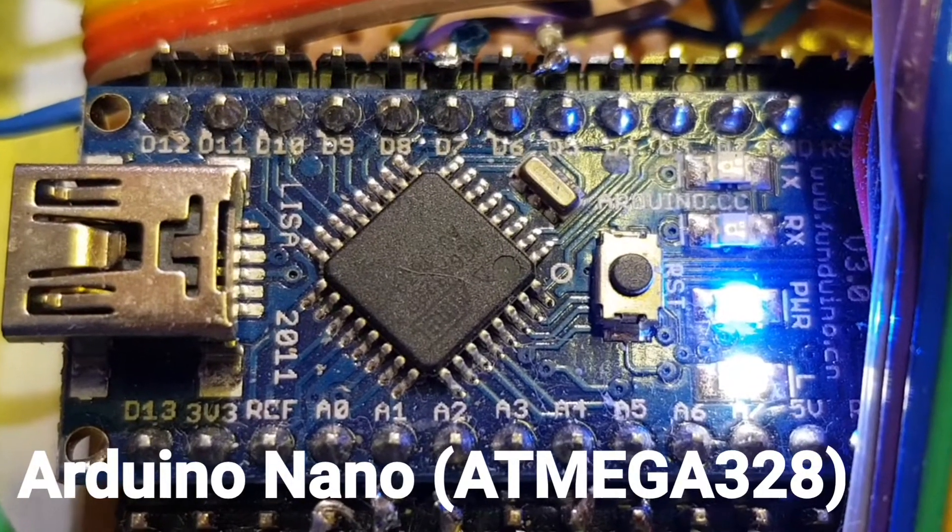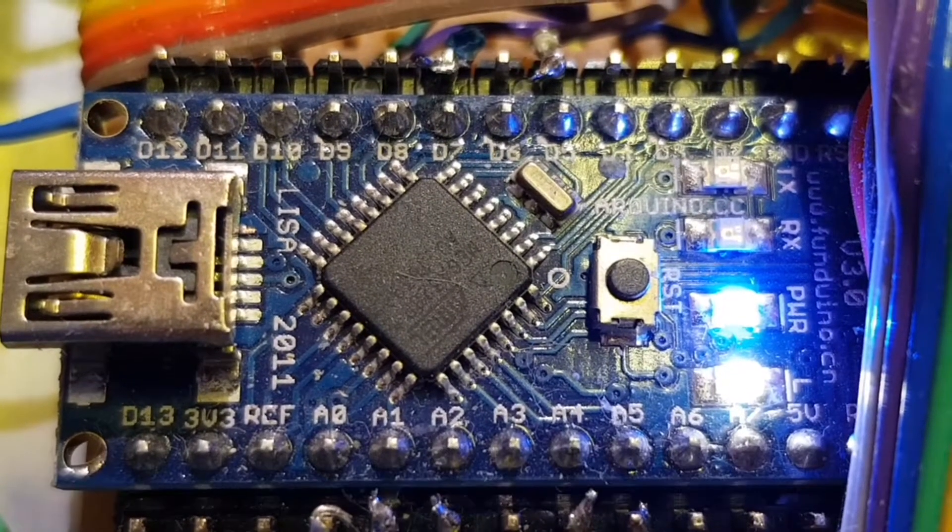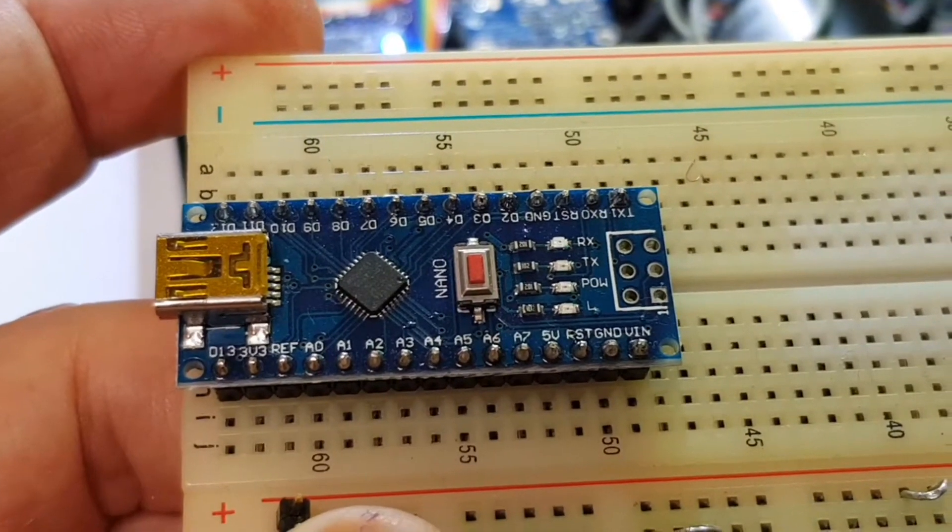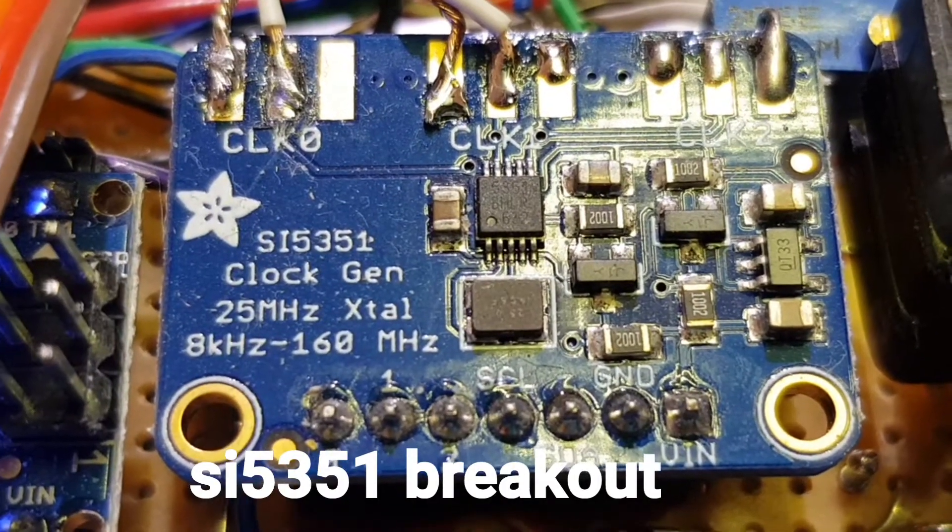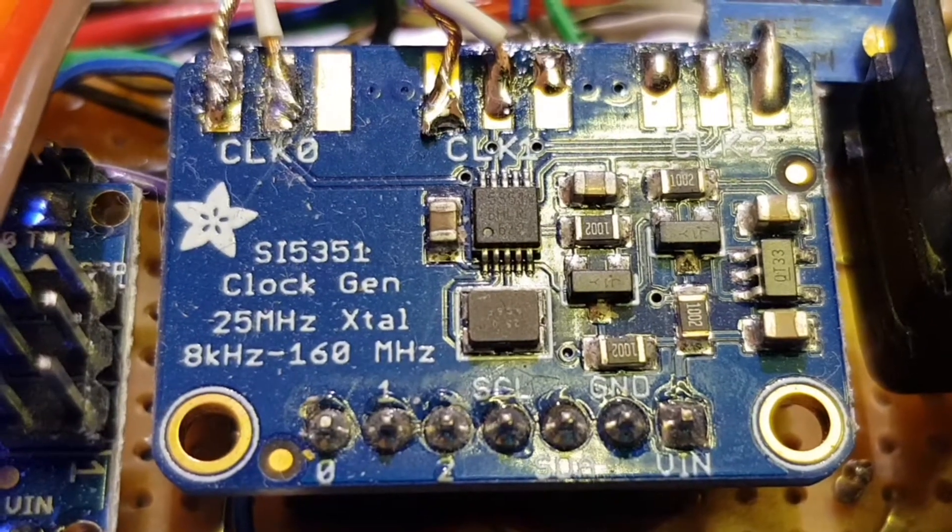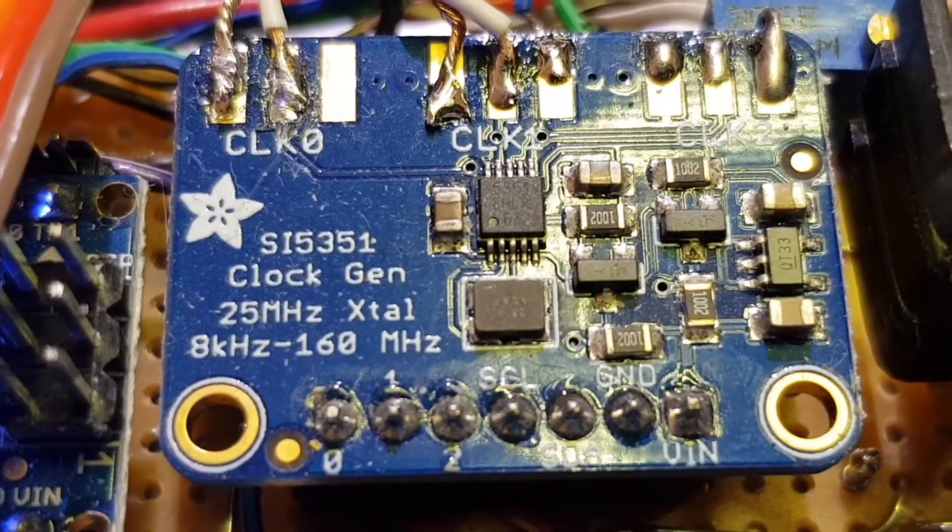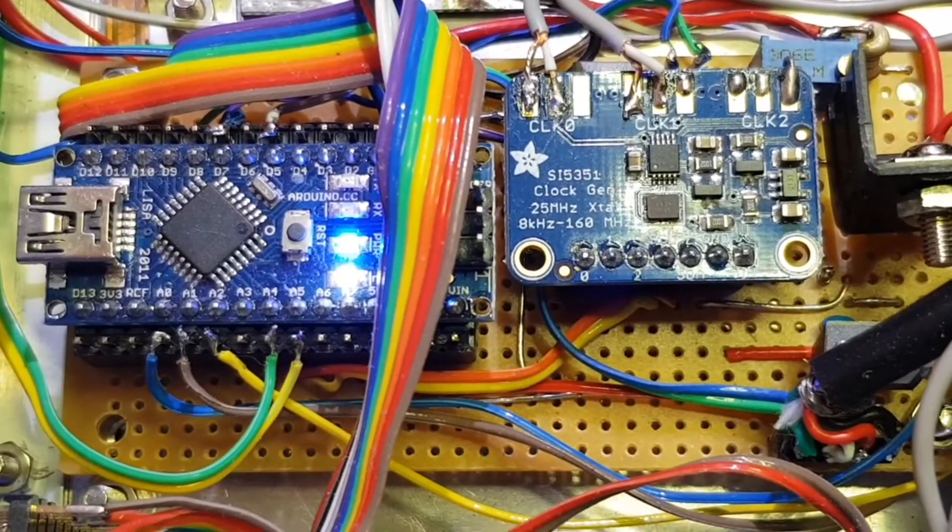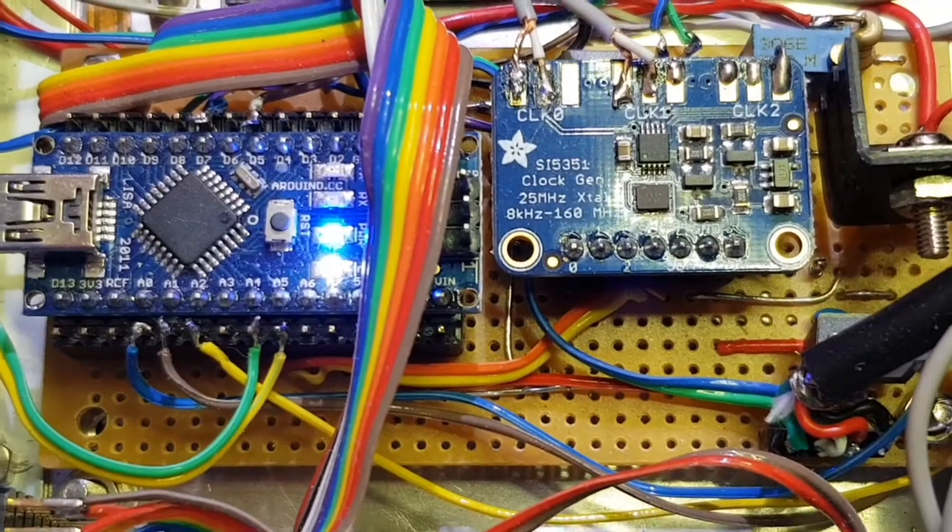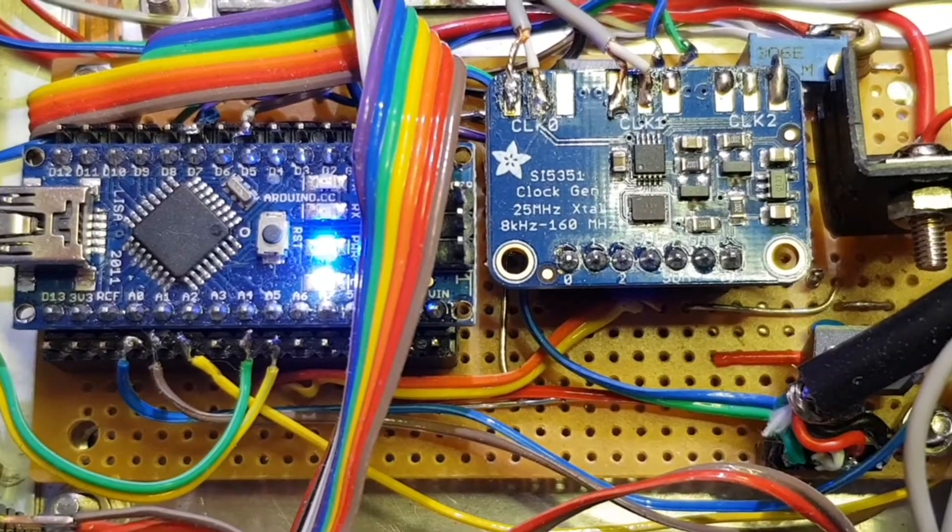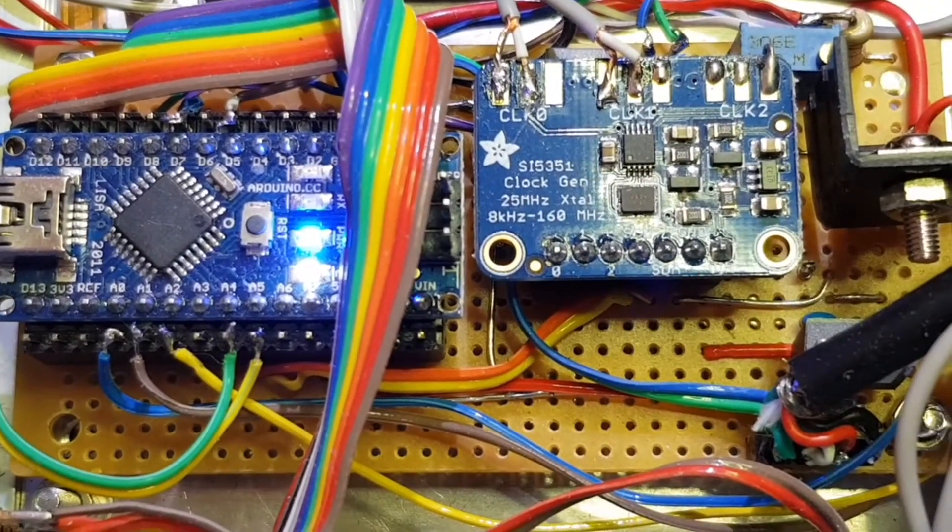Most of my radio projects have an Arduino and an SI5351 clock generator used as a VFO and sometimes a BFO as well. I usually combine these two building blocks onto some sort of board, either a VERA board or PERF board, but often a printed circuit board.